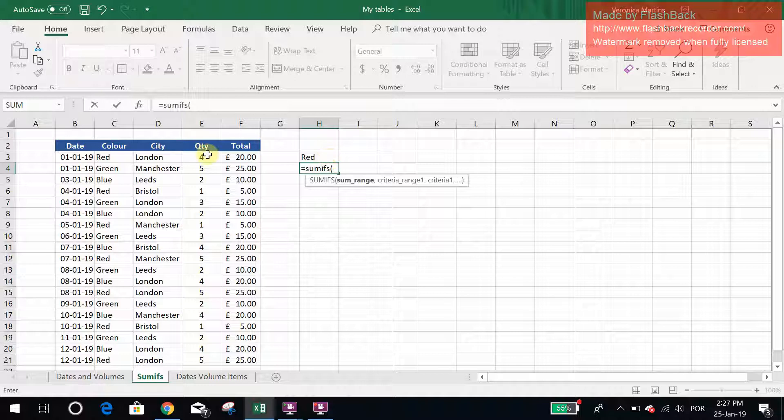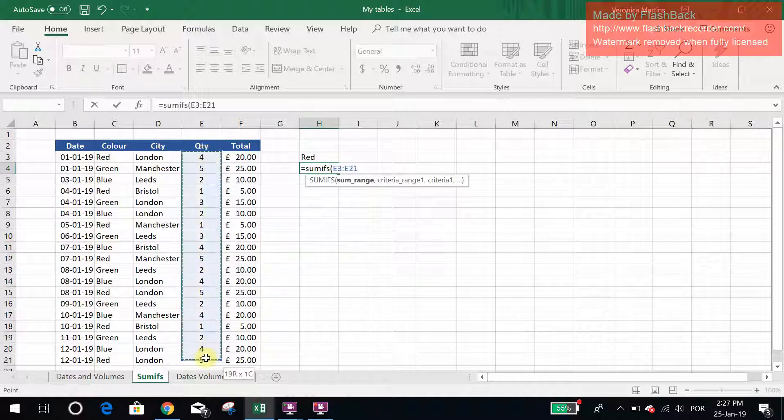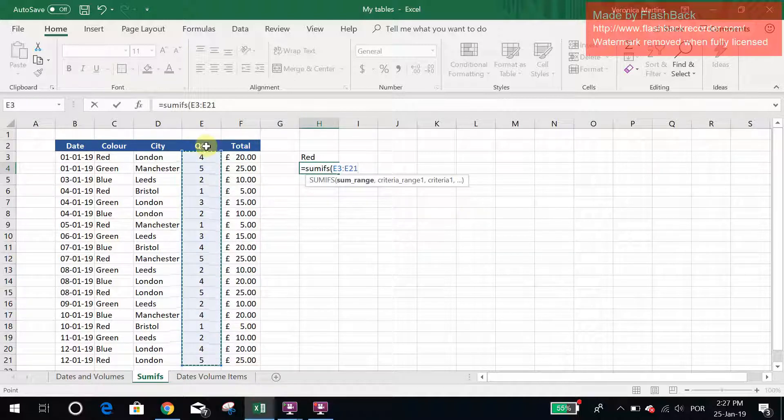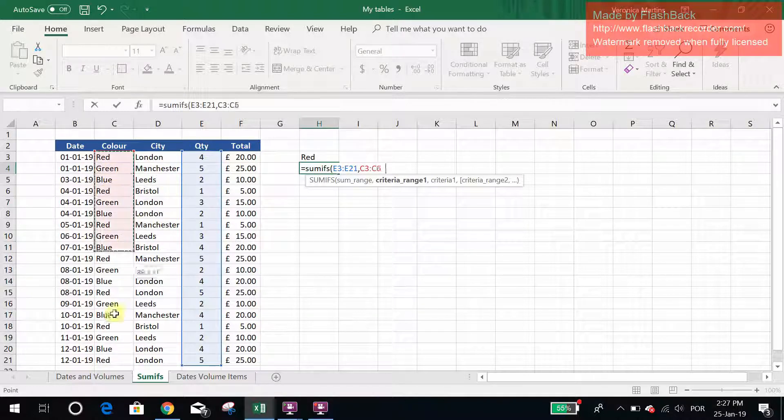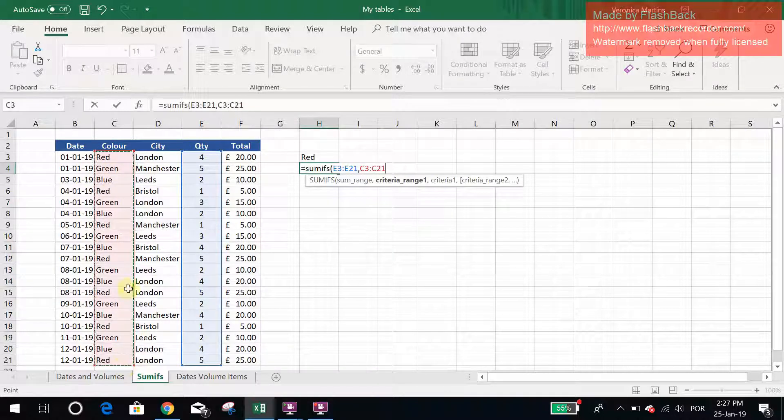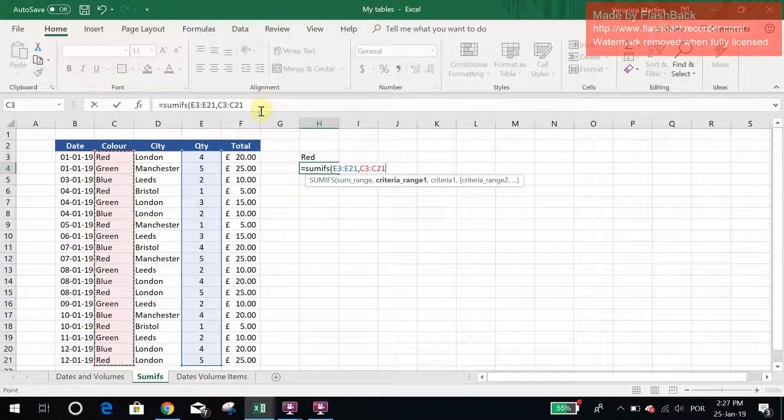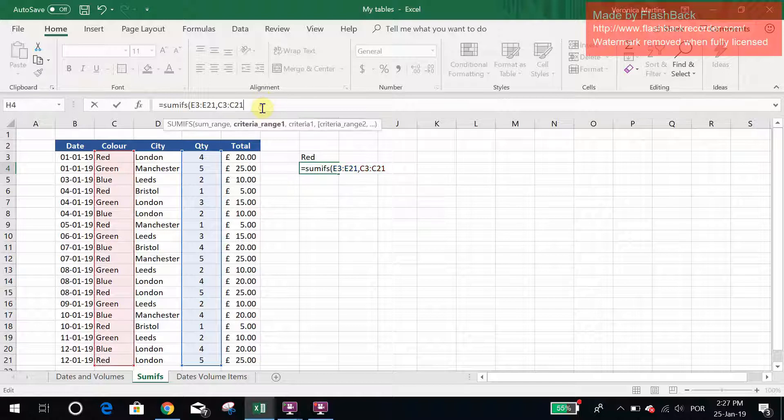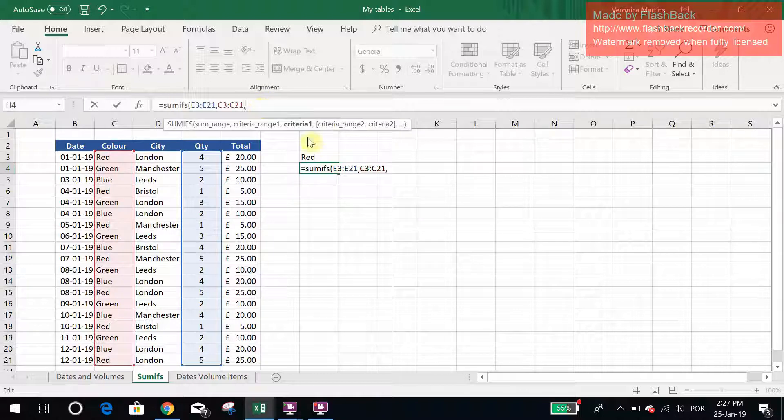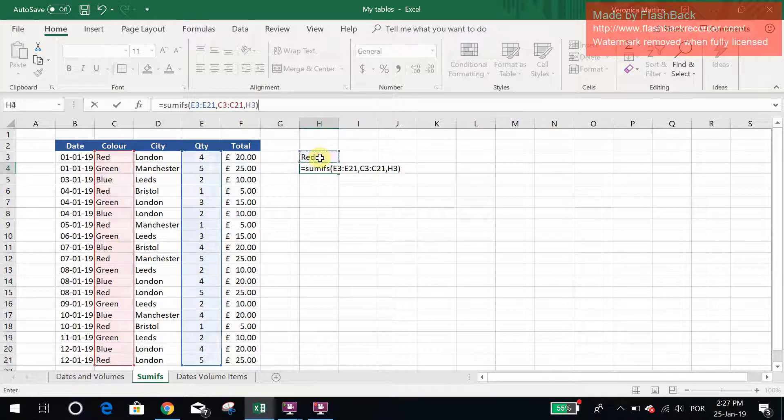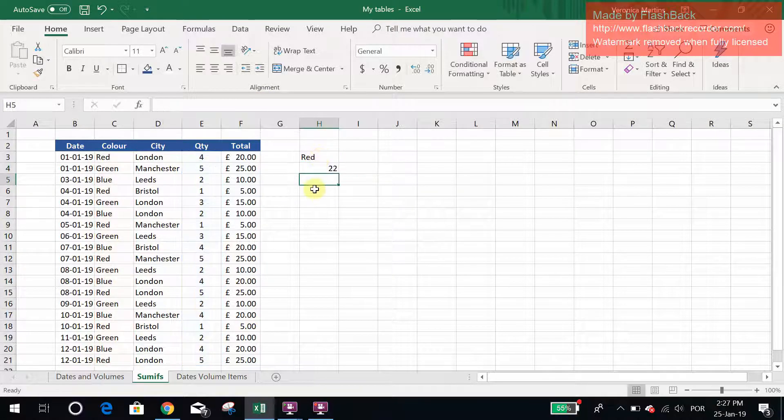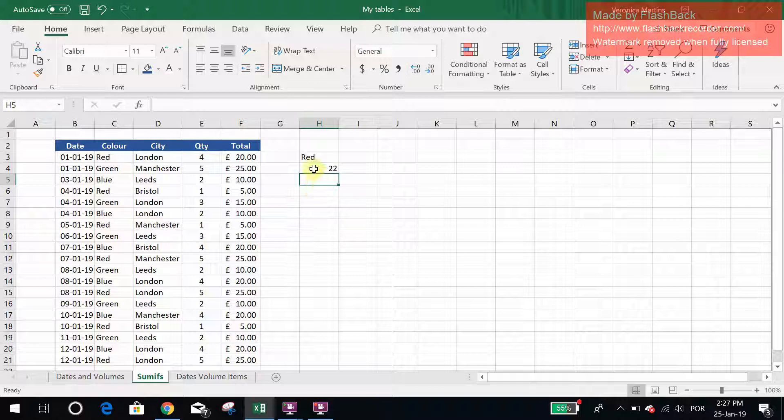You select your sum range, so this is what we're summing, which in our example here is the quantity, and then the criteria range, which is this, and then I select my actual criteria, which I've said is red. And there you have it, I've had 22 reds.